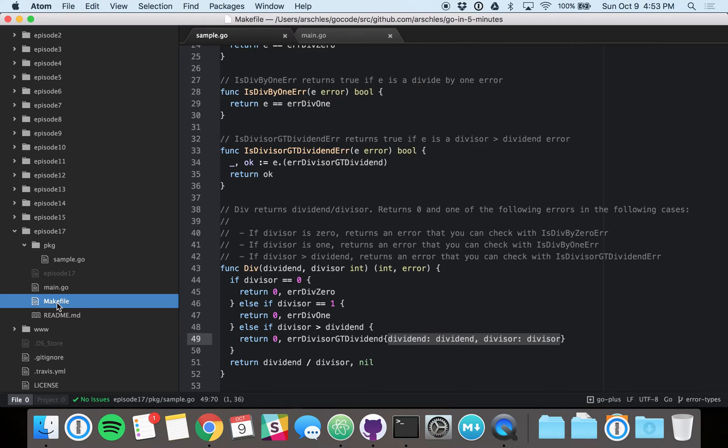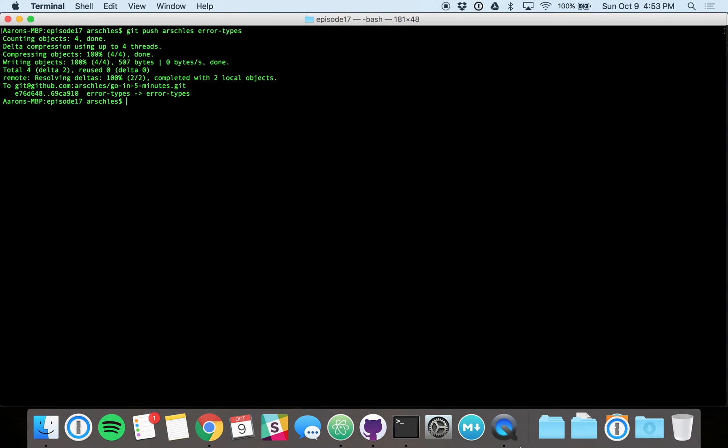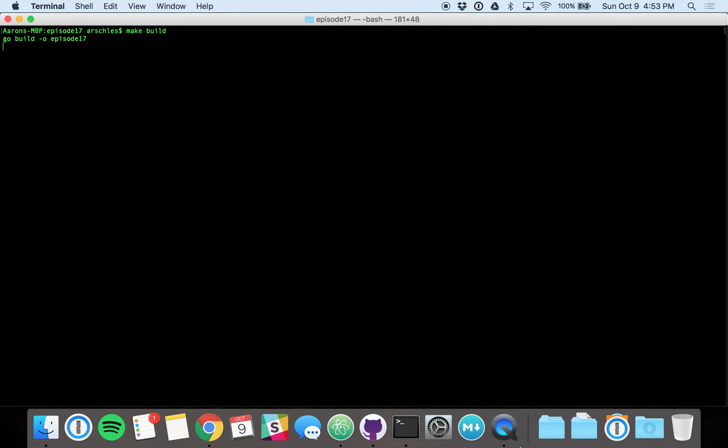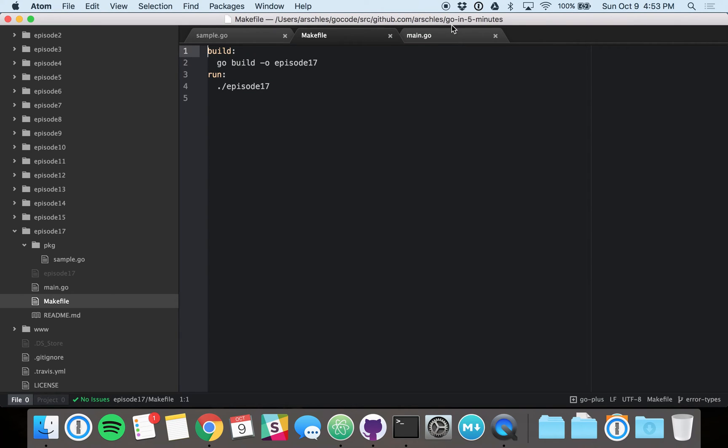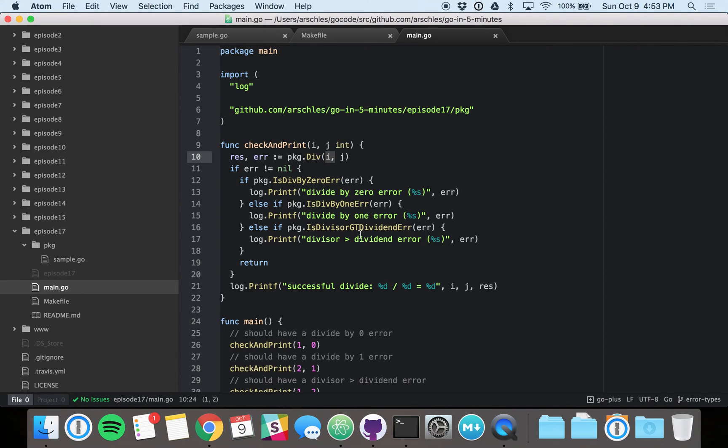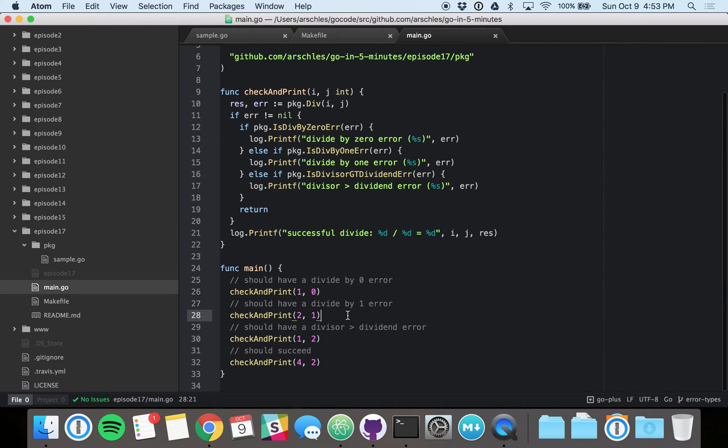So let's go see this all in action. We're just going to make build and then make run it. Now, this is exactly what we anticipated in our main function. If we go back to our main, we can see we expected to see a divide by zero error, then a divide by one error. Those would both be error variables.